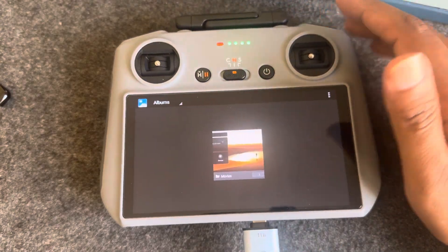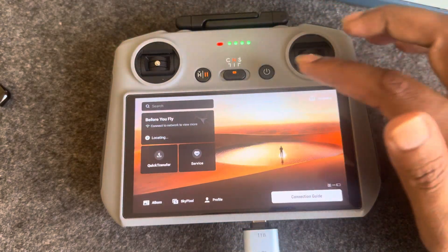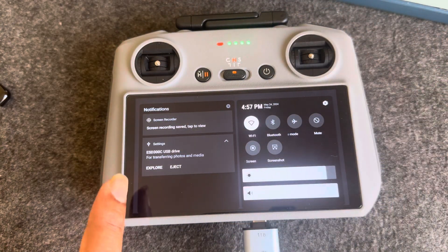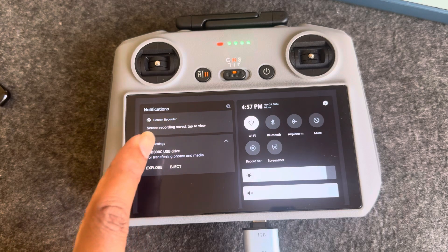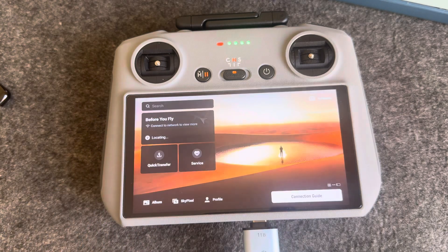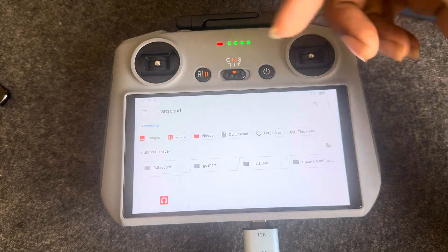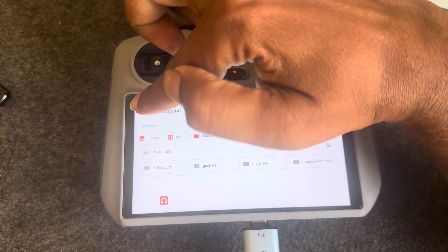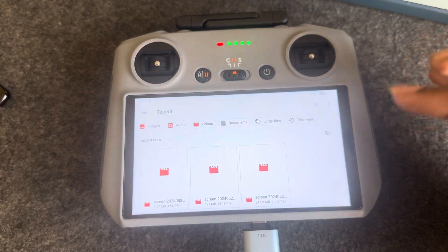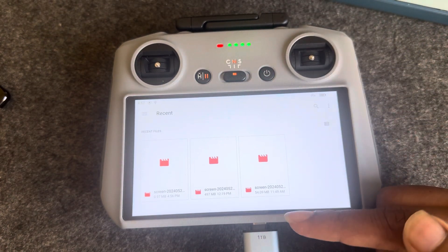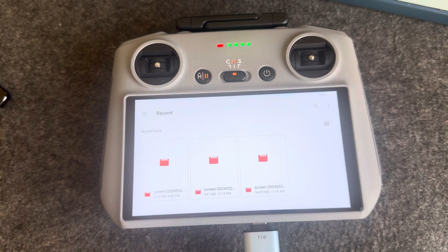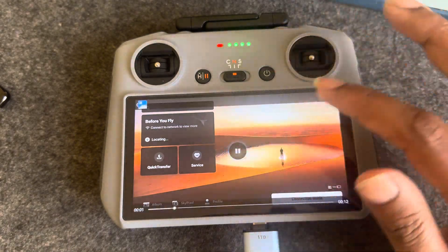Then go back to the main screen, swipe down, and you can see two options: screen record saved and the pendrive. You have to press on explore and then you can see your pendrive. Select your recent folder and you can see the recent recording — I think this is the one, let me check.